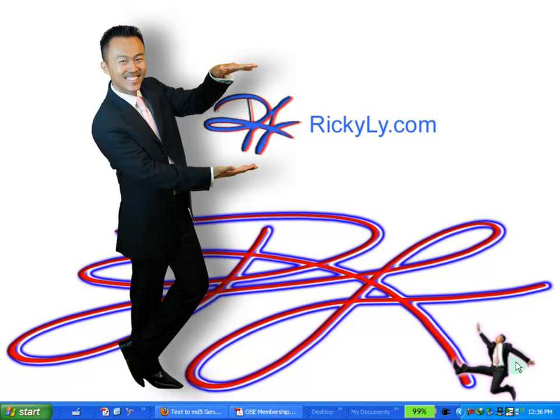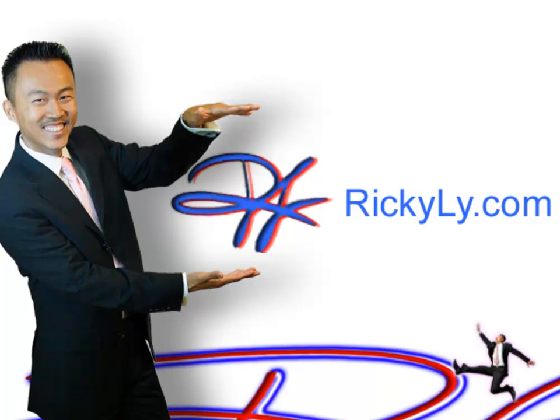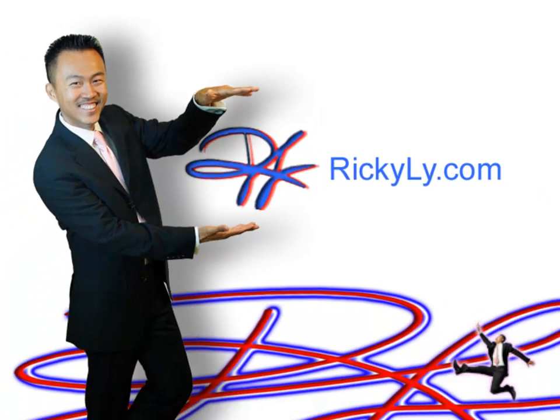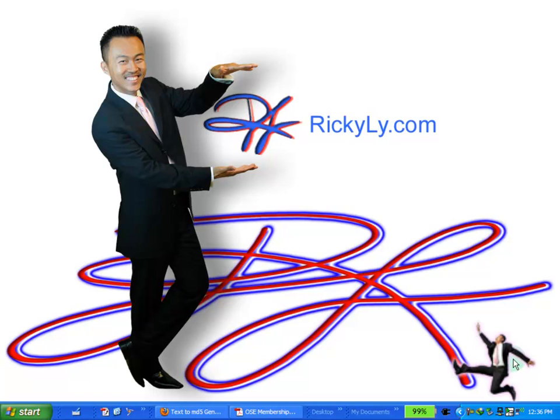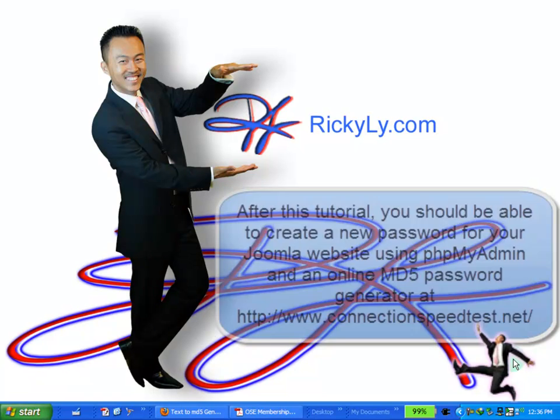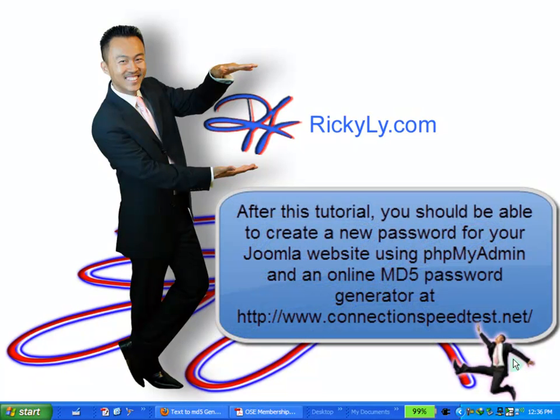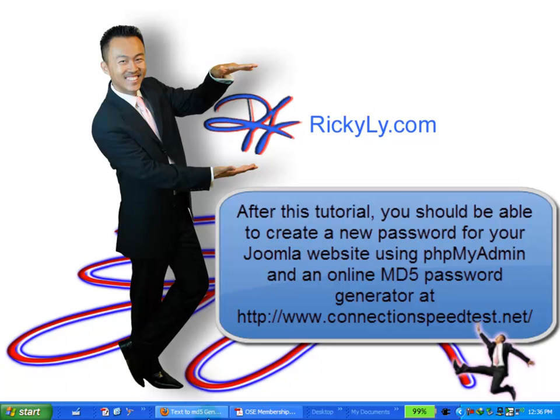Hi and welcome to this tutorial by Ricky Lee for rickylee.com. In this tutorial, you will learn how to create a new password for your Joomla website. If you forgot your username, you'll be able to see it.